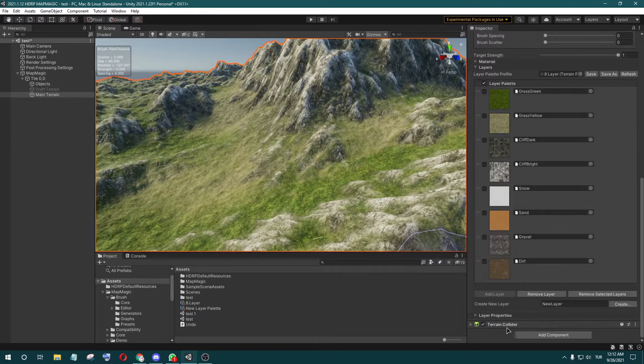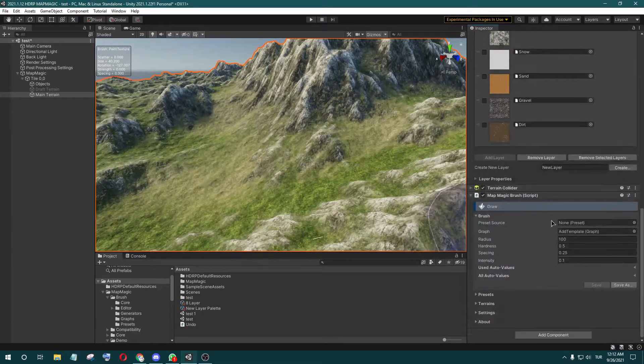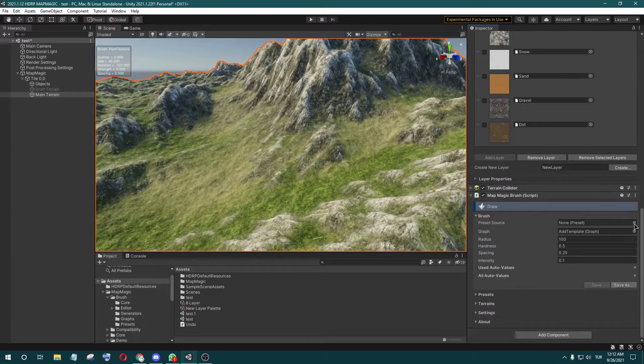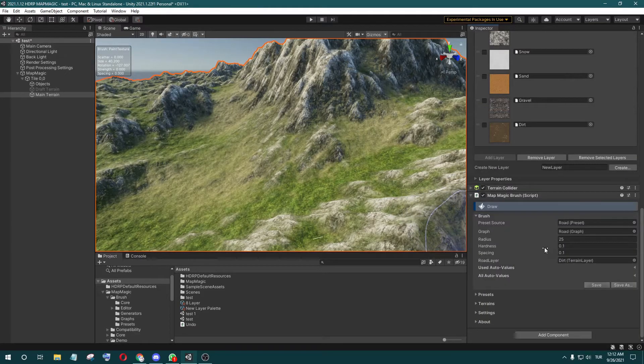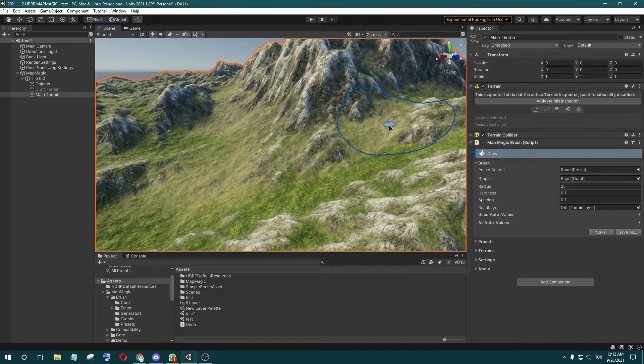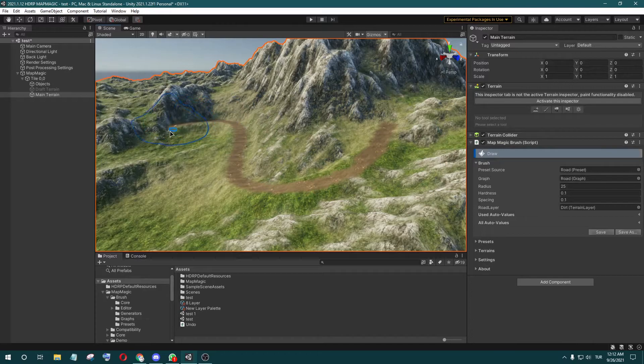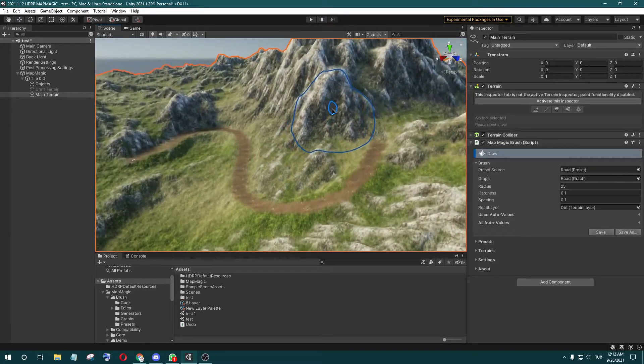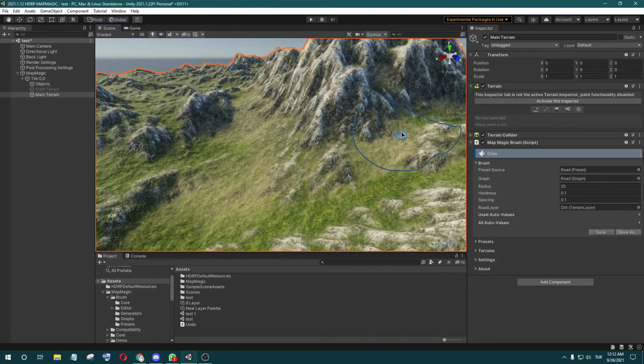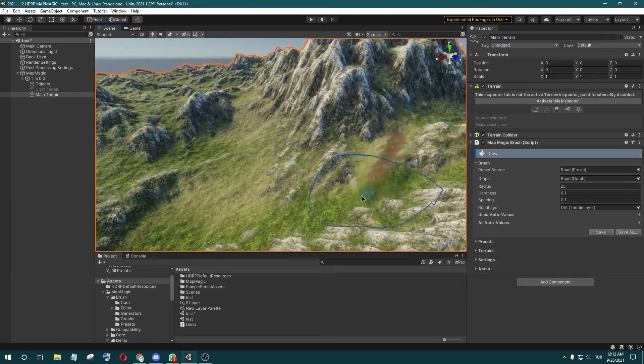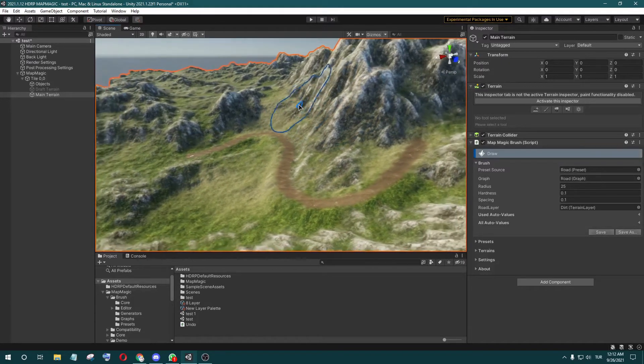If you make a road, you can remove the textures.